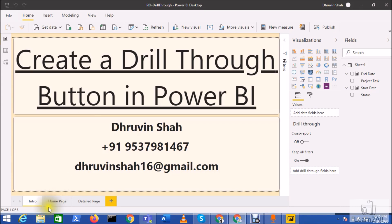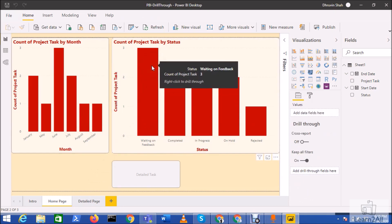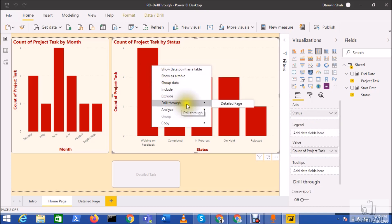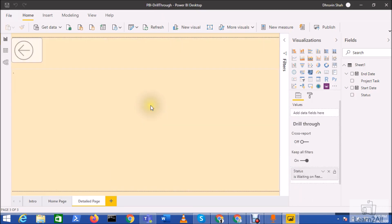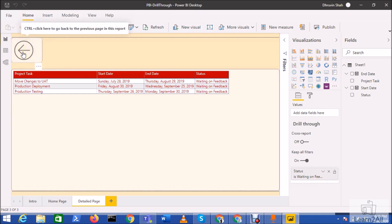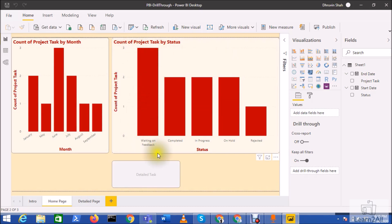So first of all, let's talk about what is the drill through feature. We are all aware about the drill through functionality in Power BI — for example, this is my visual, and whenever I click on drill through and select the detail page, it will filter my data based on the selected element from the visual. Basically, you can drill through the data for the selected portion or selected context.